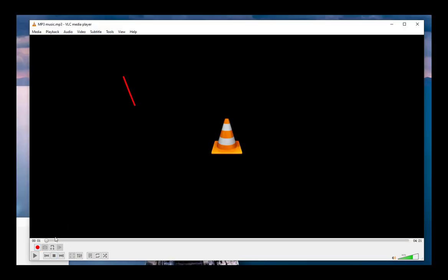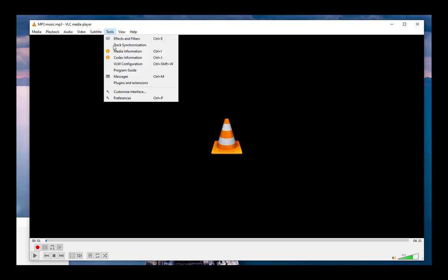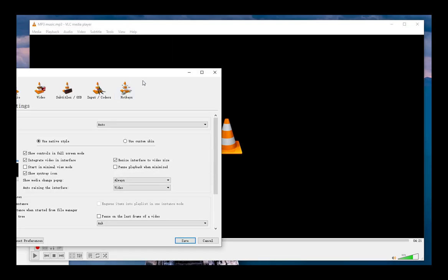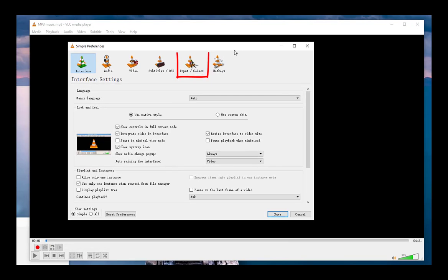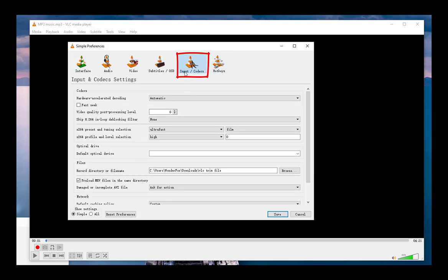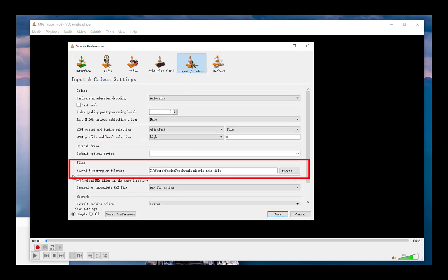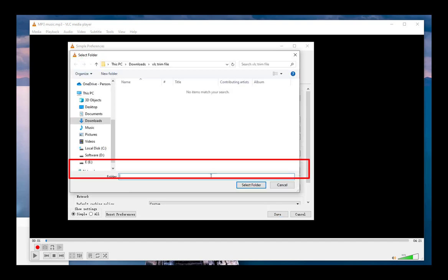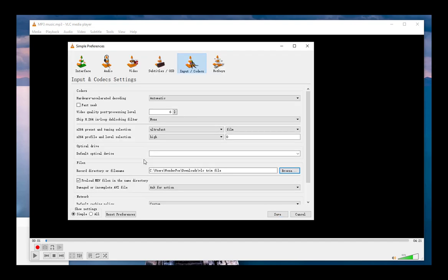If you want to set a new output folder, you can hit the Tools button on the menu bar and open Preferences. In the new window, click on the Input and Codecs tab and move down to the Files section. Click Browse to set your file destination. Don't forget to hit the Save button.